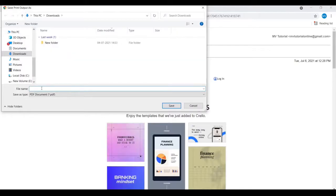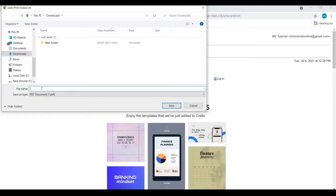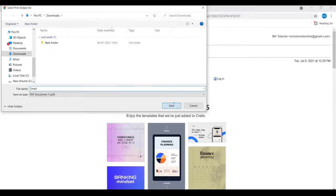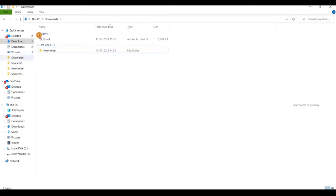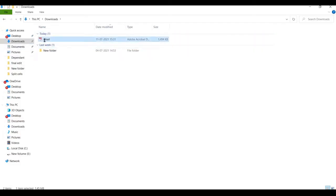Save as 'email' and click on 'Save'. Now right-click and open this email.